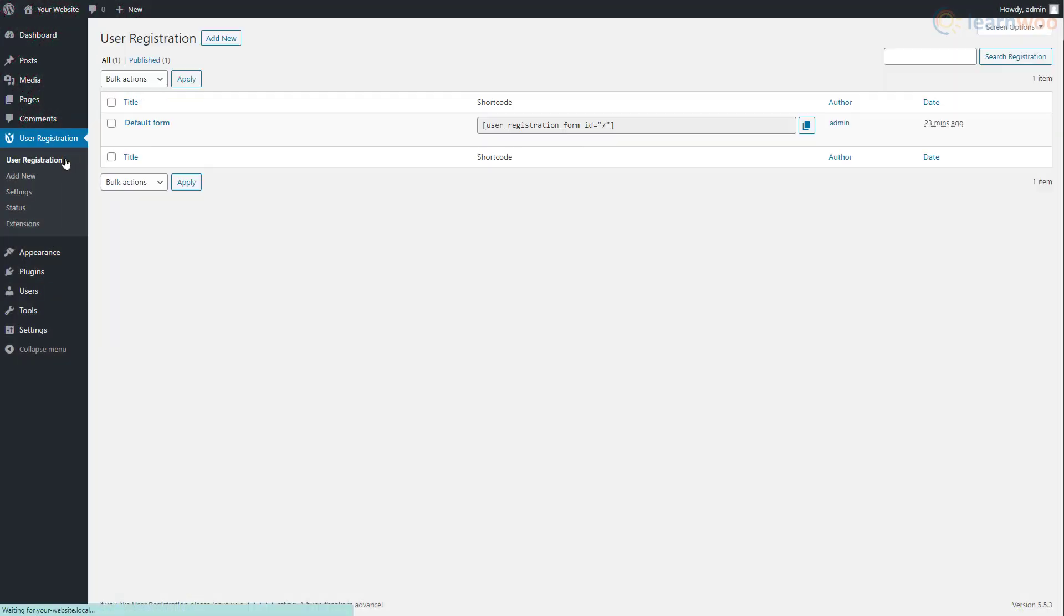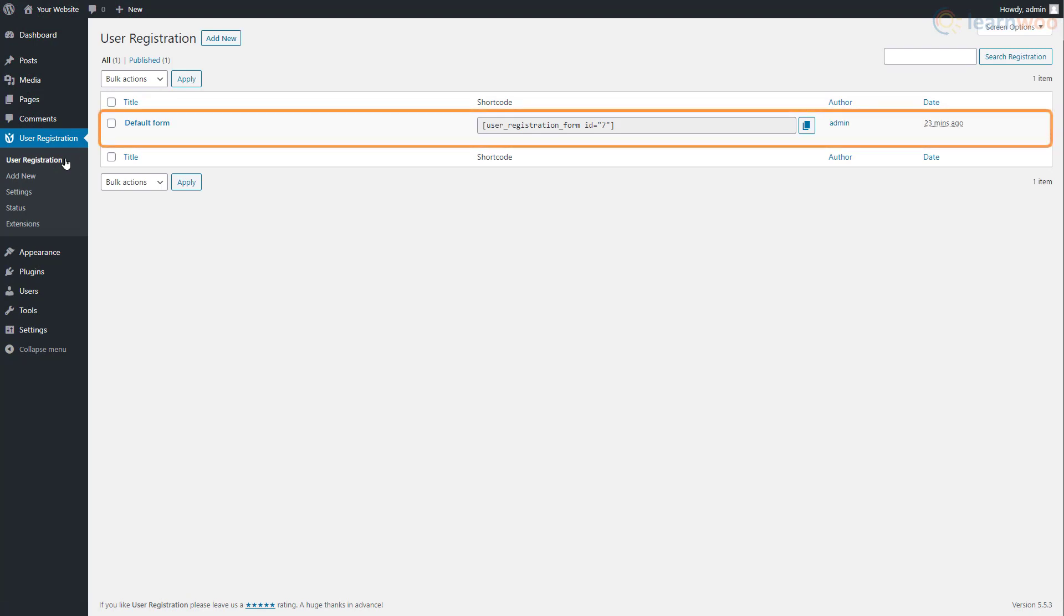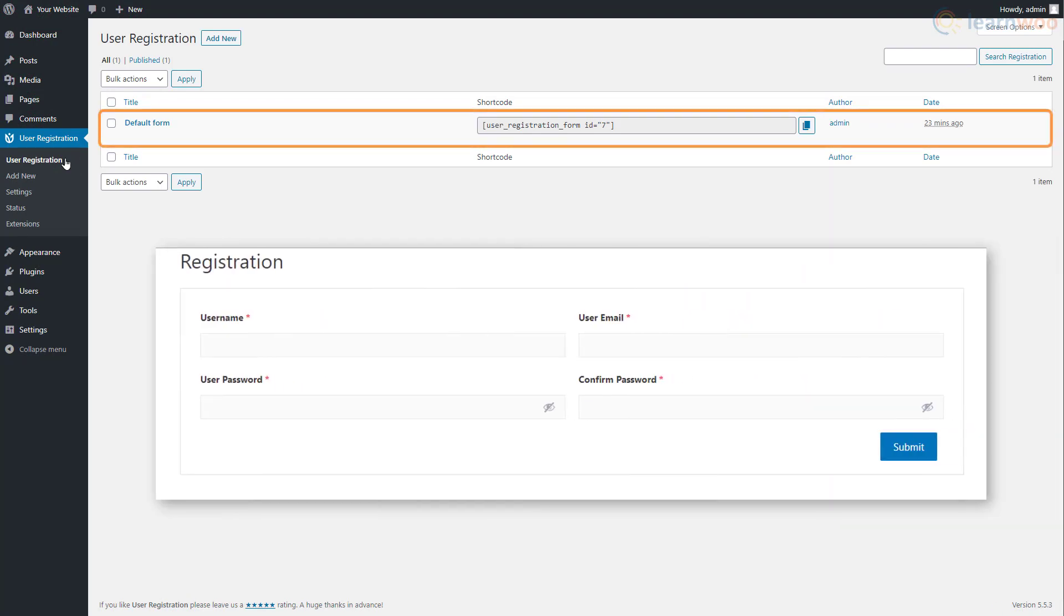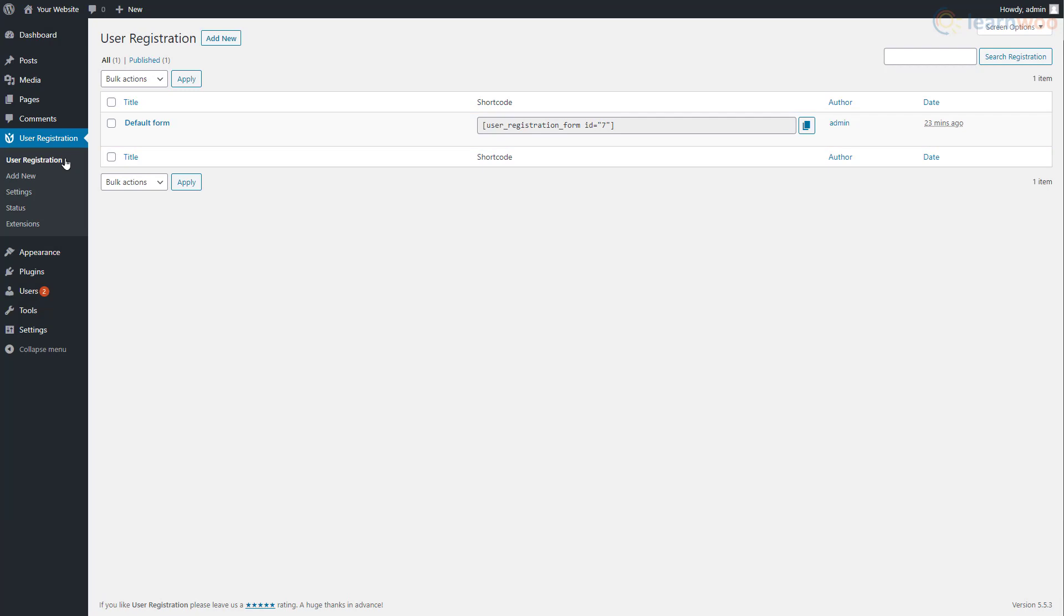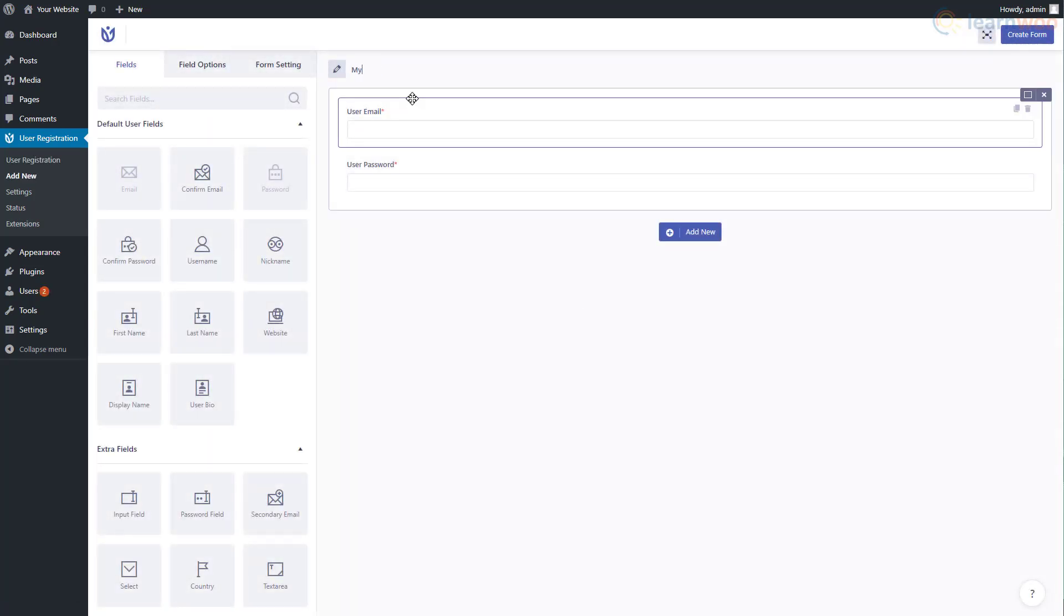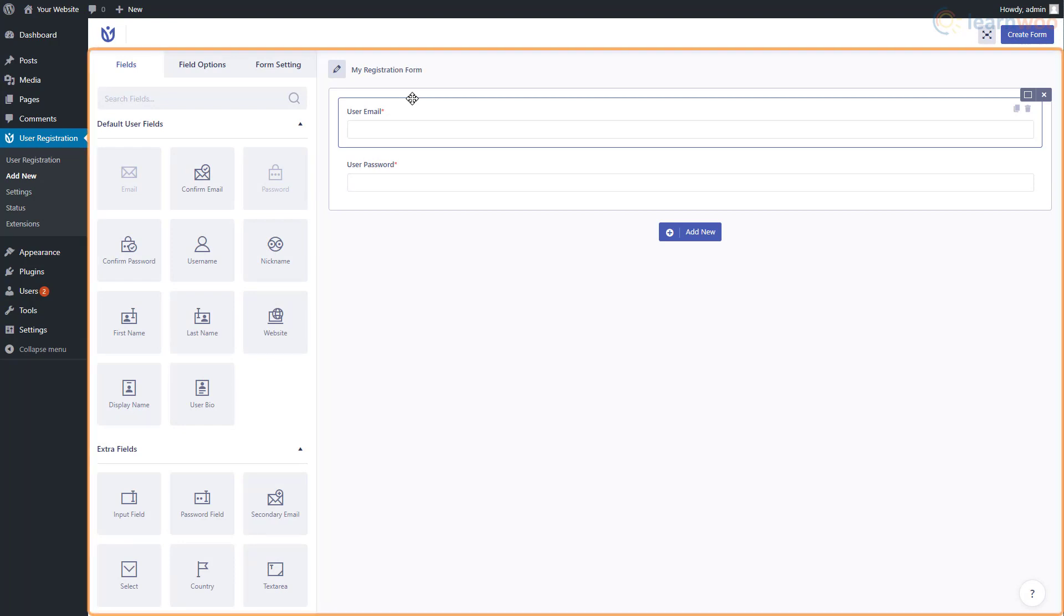In the User Registration section, we can see our existing registration form, which looks something like this. You can edit the existing form or make a new one from scratch. We'll start from scratch. Click Add New. Give a title to the form here to distinguish it from the others. Next, you'll see that the layout looks similar to a typical page builder, with blocks on the left and a live preview area in the center.